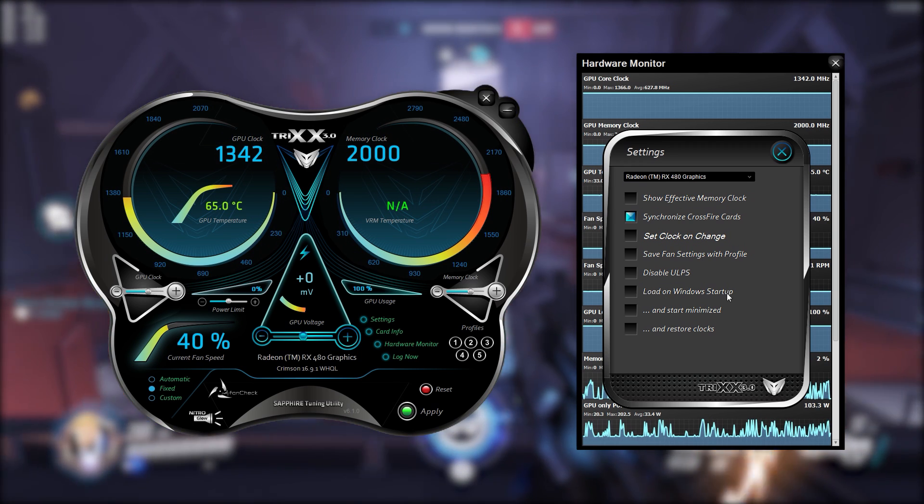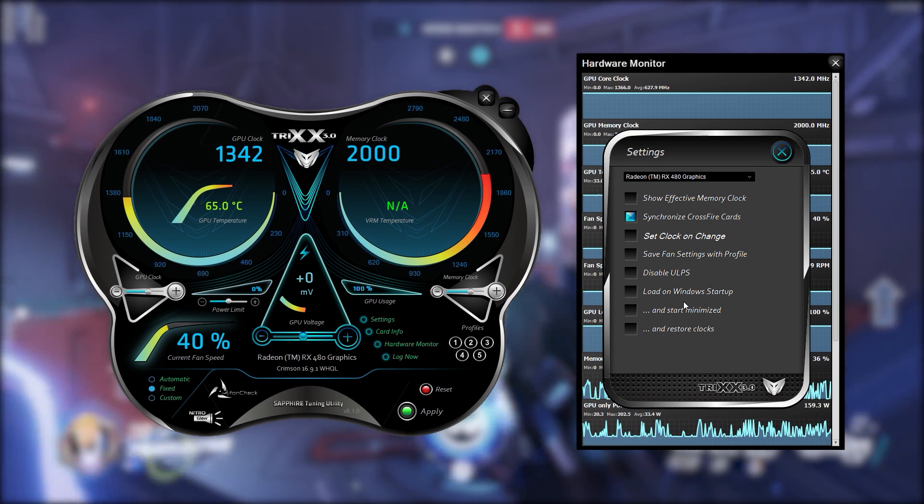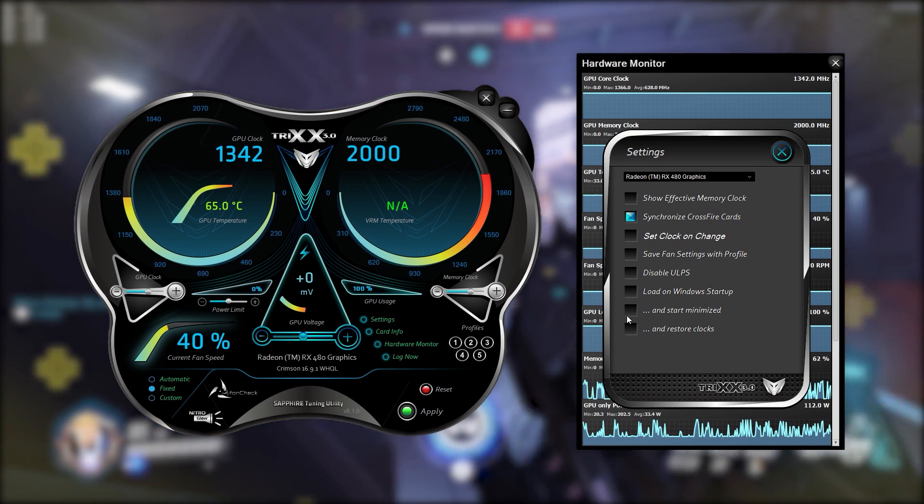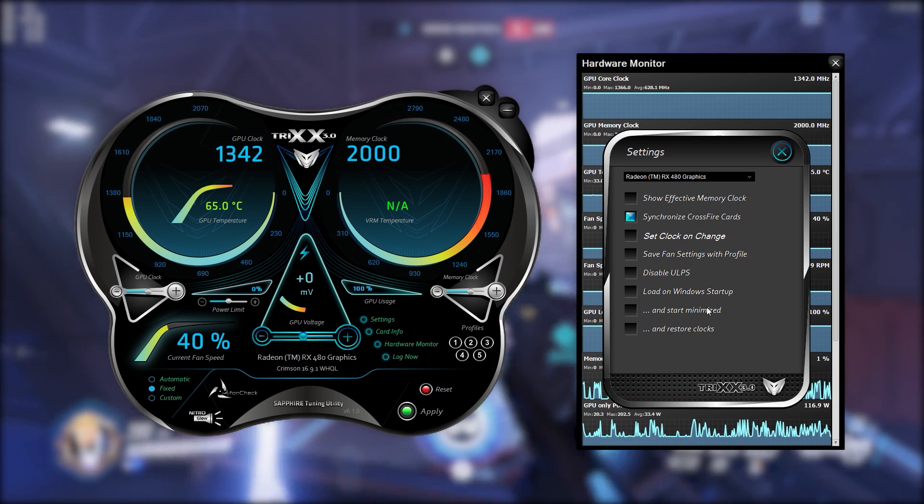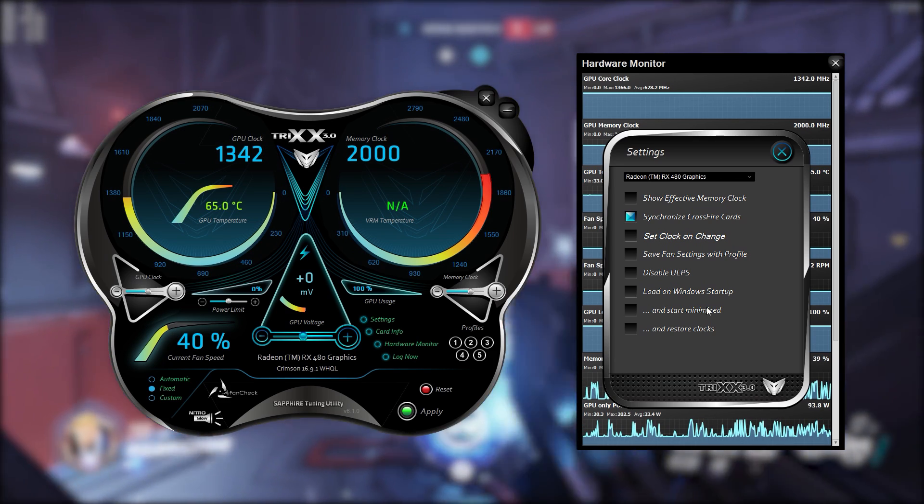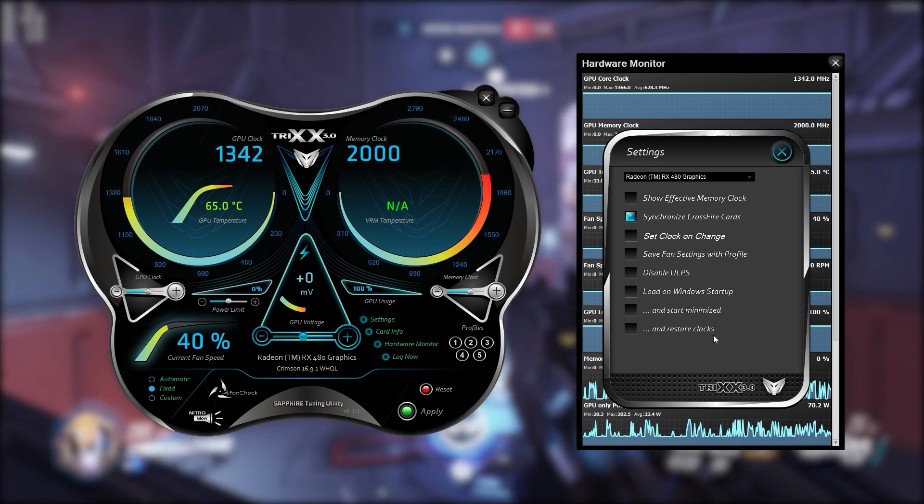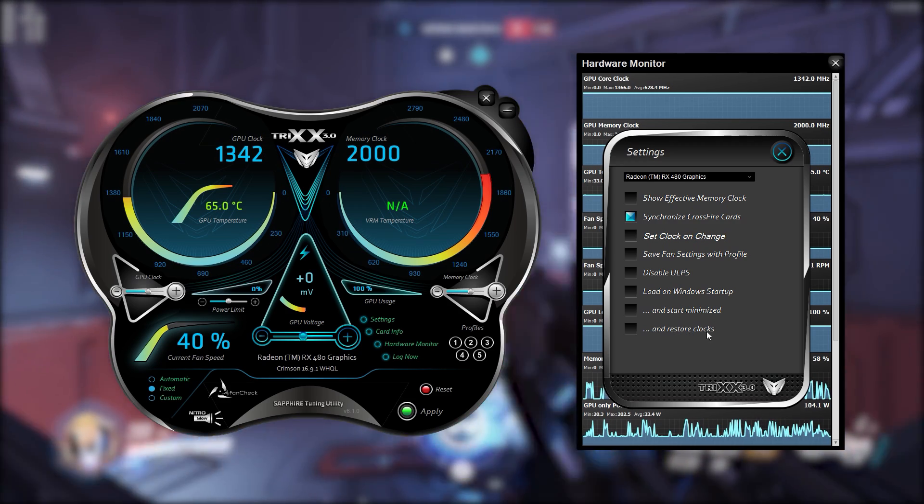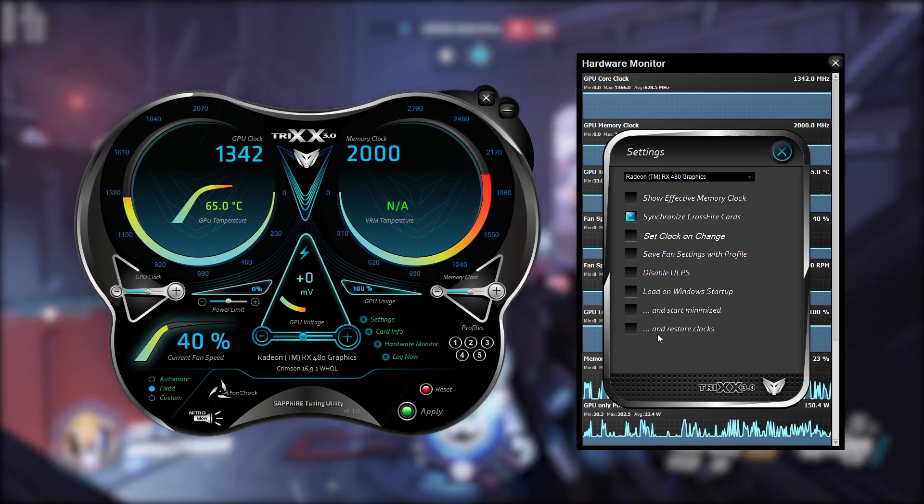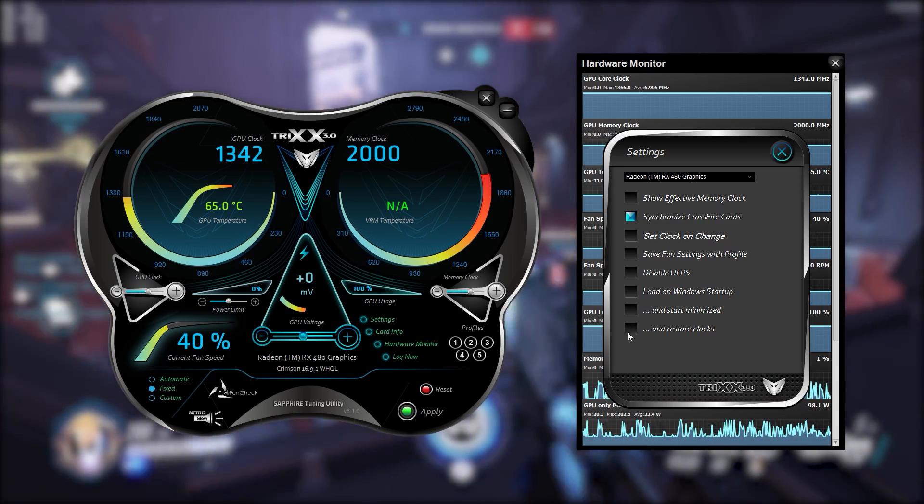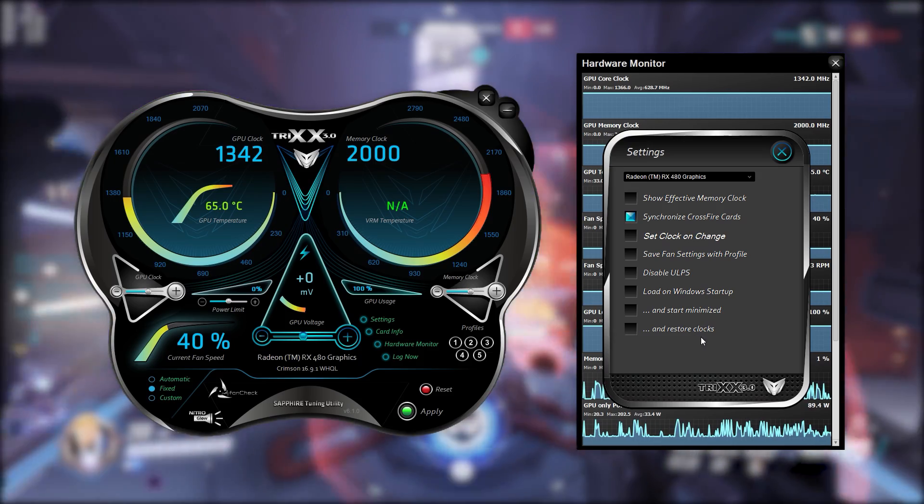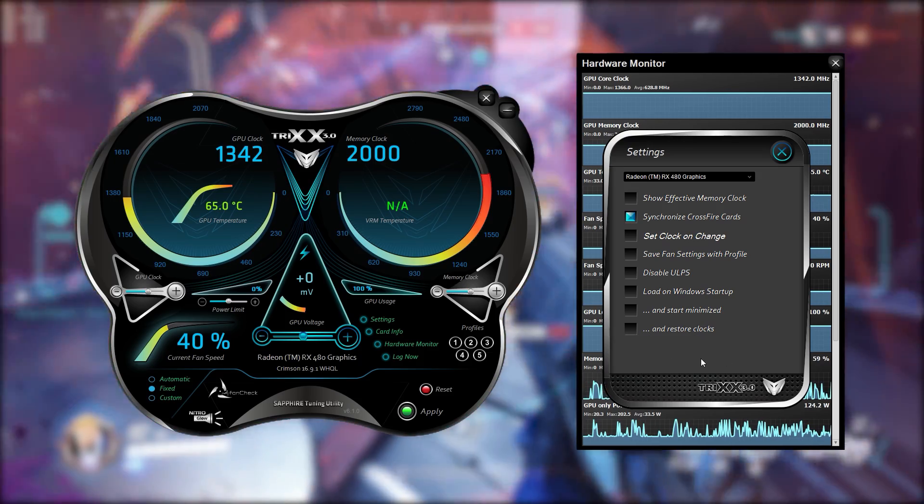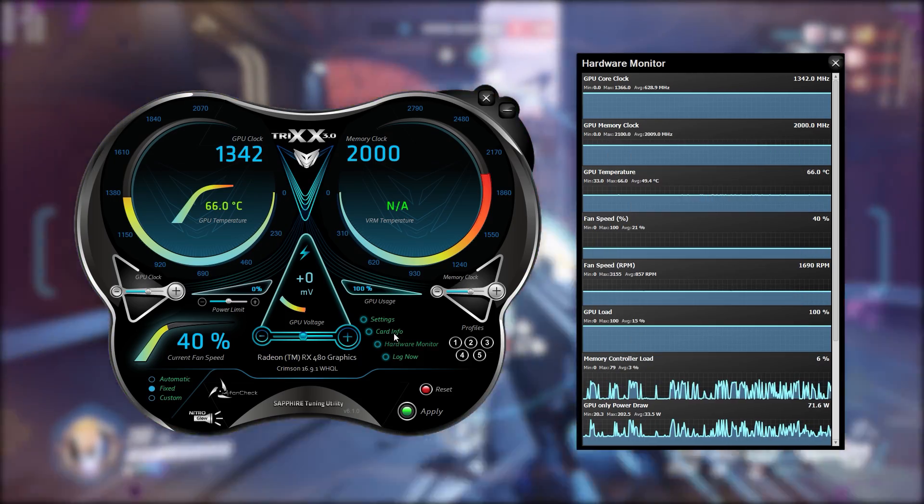Then you've got load on Windows startup which means when you start up Windows this software will boot up and start running automatically and you get the option to start it minimized which means you won't get the settings shown up in front of your face. It will just hide away on the taskbar and then you've got restore system clocks which means if you've got an overclock and you've got it stable, you've saved it, you like it and it's working great, you will put load on Windows startup and restore clocks to enabled then you'll apply and then everything will be all good.